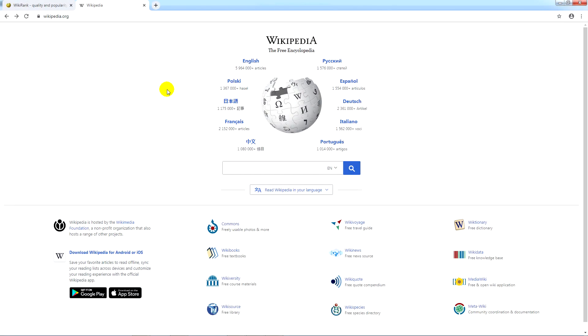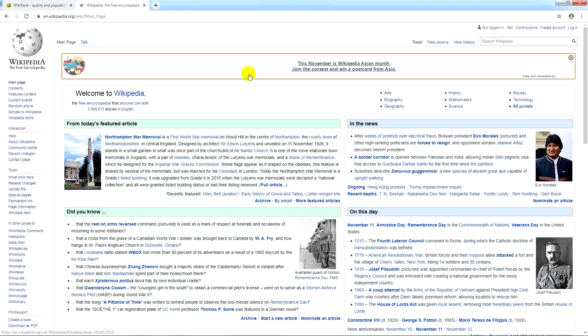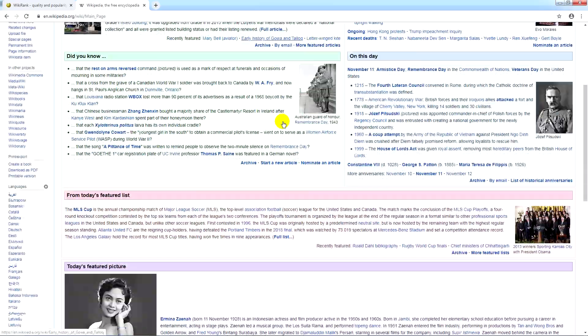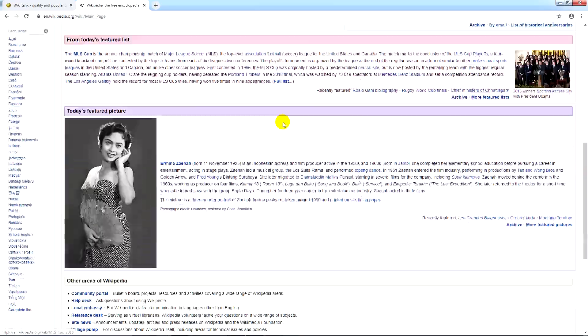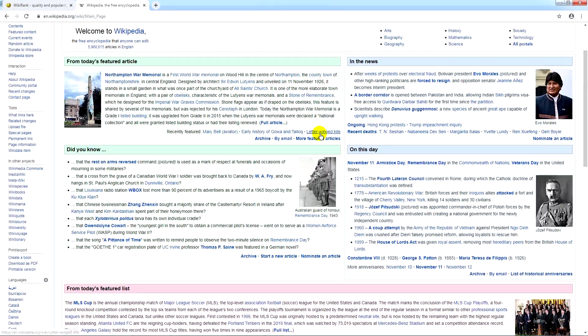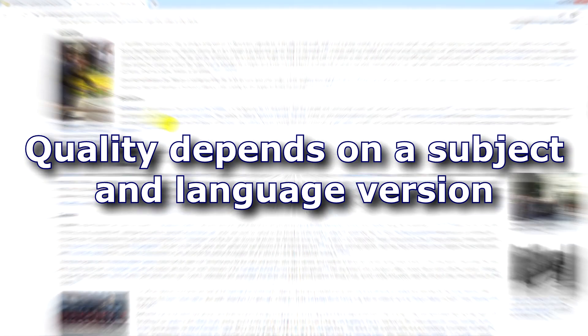Wikipedia is one of the largest and most popular online worldwide sources of knowledge. Despite its popularity, this free encyclopedia often gets criticized for its low quality of information. However, the quality depends on the subject and language version.